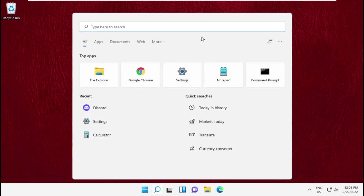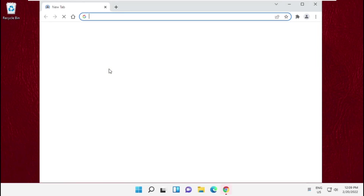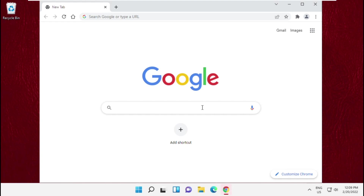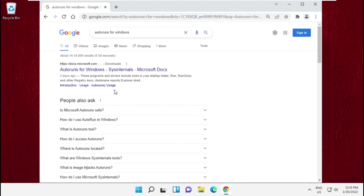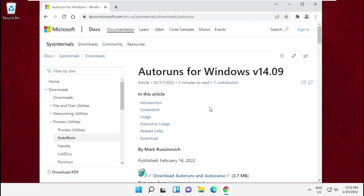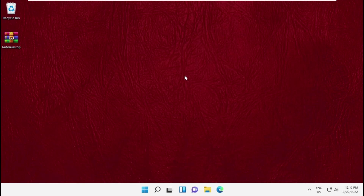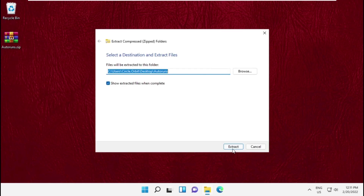Go to the search bar, type Chrome and open any web browser. In the search bar, type AutoRuns for Windows. From the search results, click on the first link from docs.microsoft.com and download AutoRuns from there. Once done, open its file location and extract the zip file.